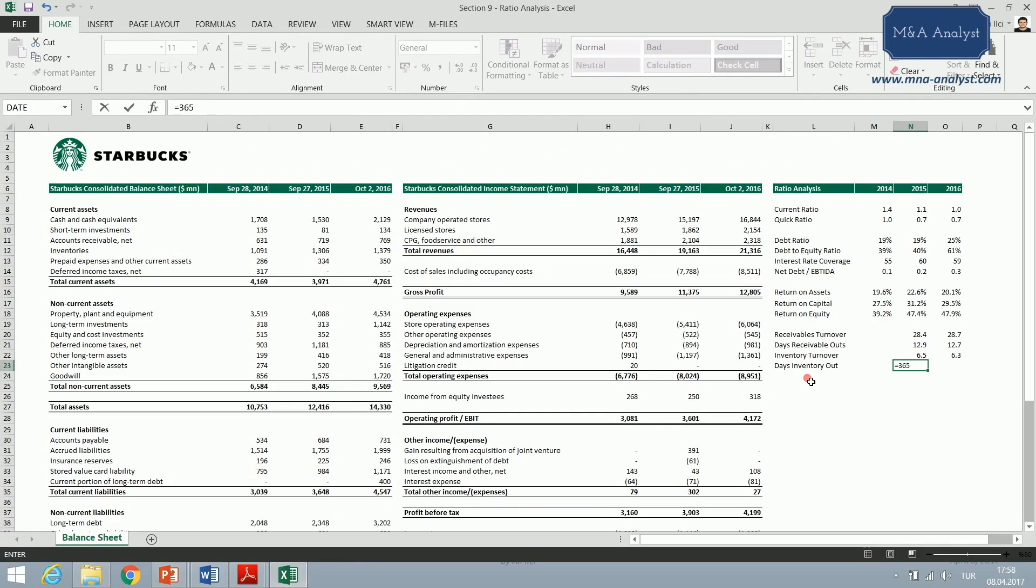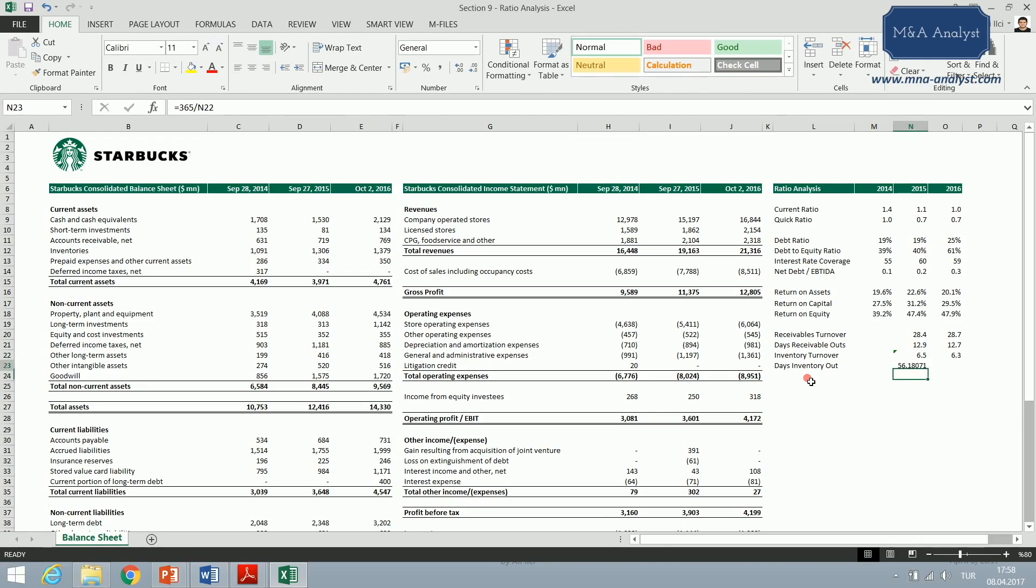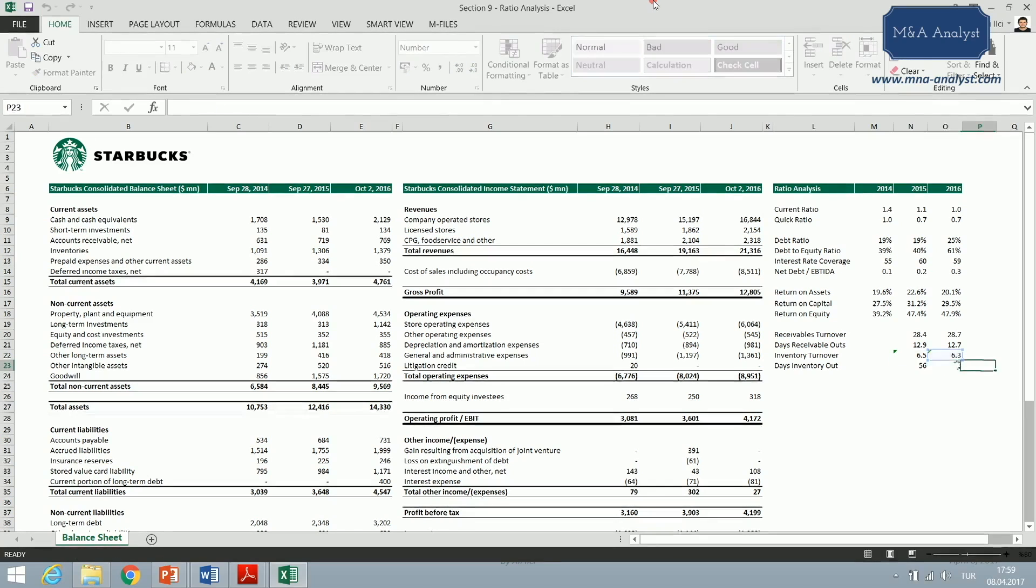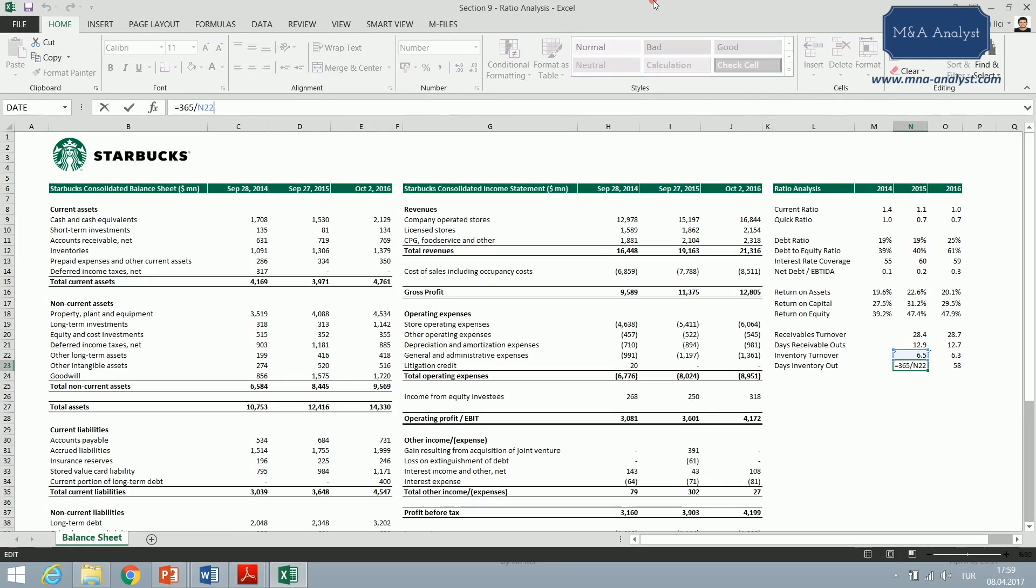Once we get the inventory turnover, it's the number of days in a year, 365, divided by the inventory turnover ratio, which is 6.5 for the financial year 2015. That's 56 days, and I'm gonna find this one here as well.